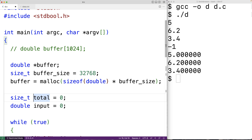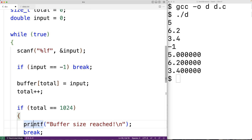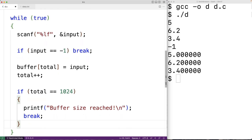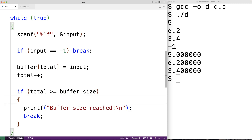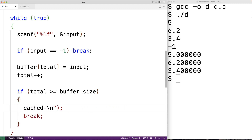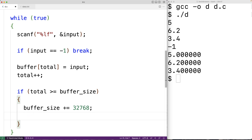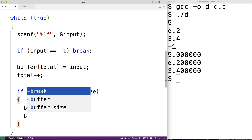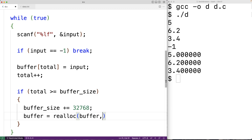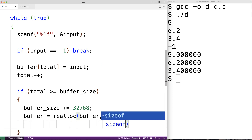Down here in our loop, we're going to change things. It's possible that at some point the total amount of numbers read reaches our buffer size. If that's the case, we make our buffer larger using realloc. So if total >= buffer_size, we increase buffer_size += 32768, then call realloc: buffer = realloc(buffer, buffer_size * sizeof(double)). Realloc allocates a greater amount of space for our buffer based on the new larger buffer size.